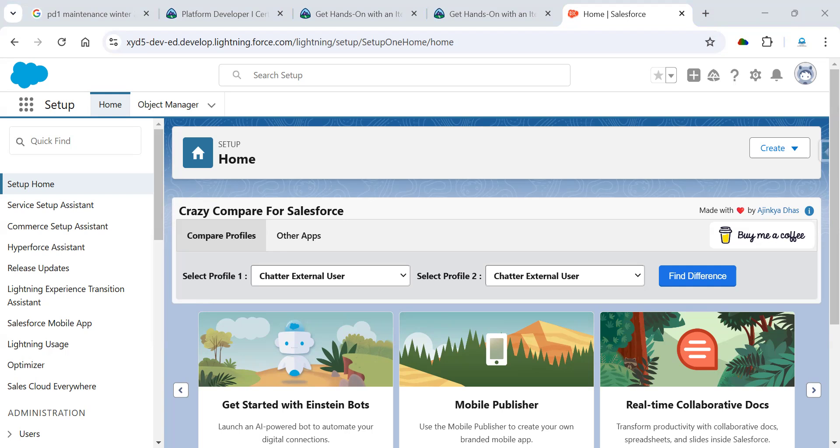Just click save. Then I'm going to save this Apex class and this test class as well. Now it's done. So now we need to check with labs.